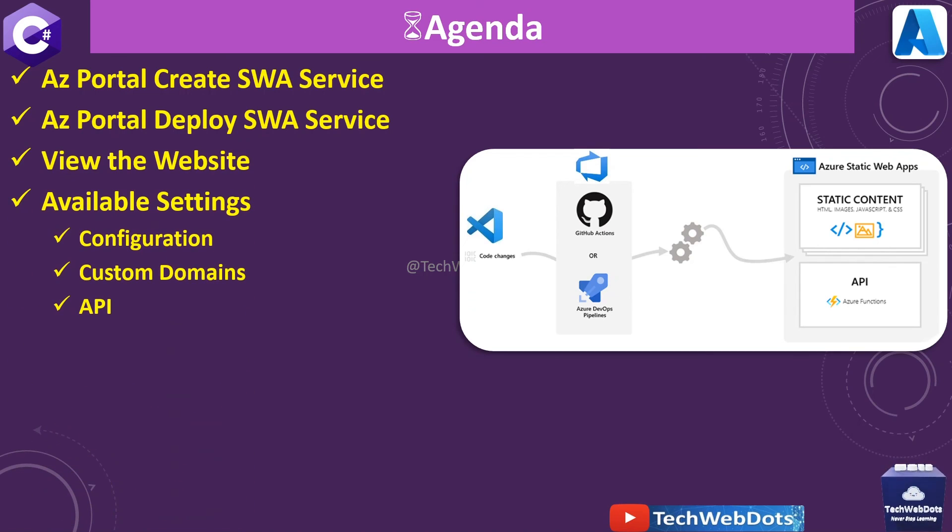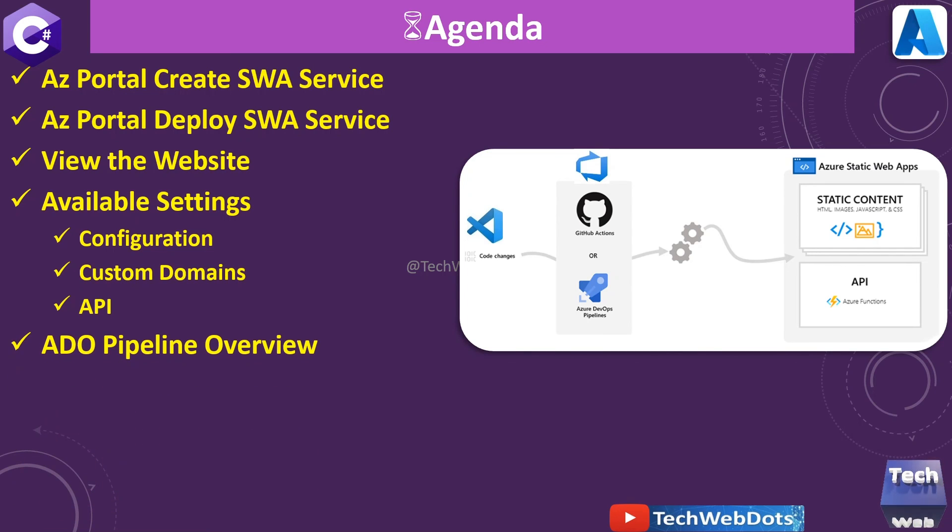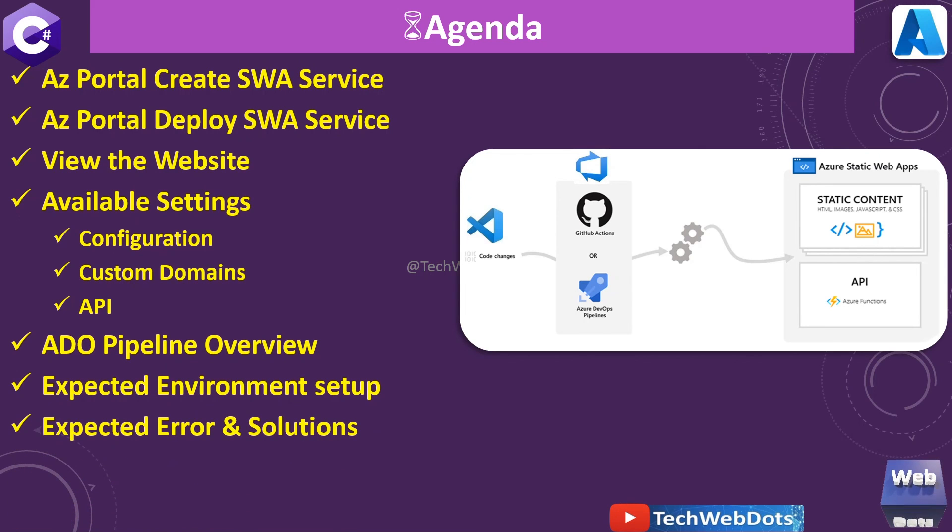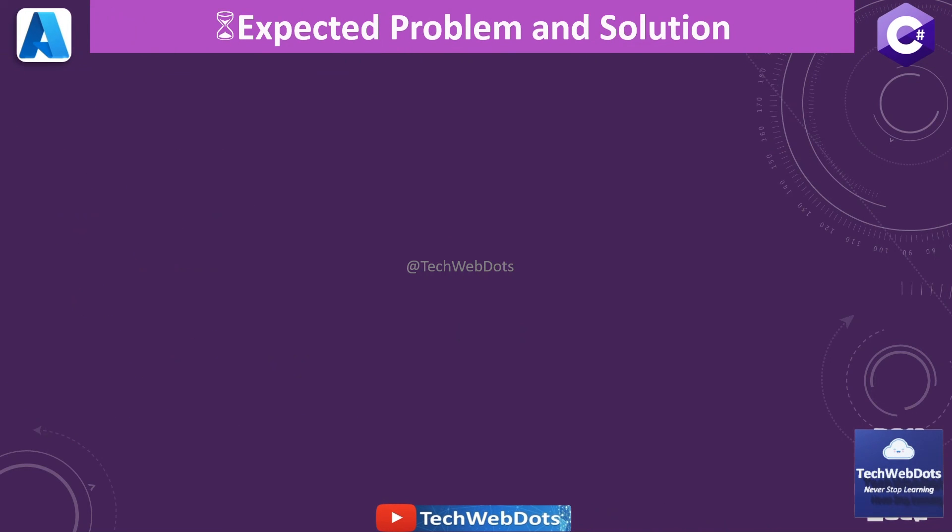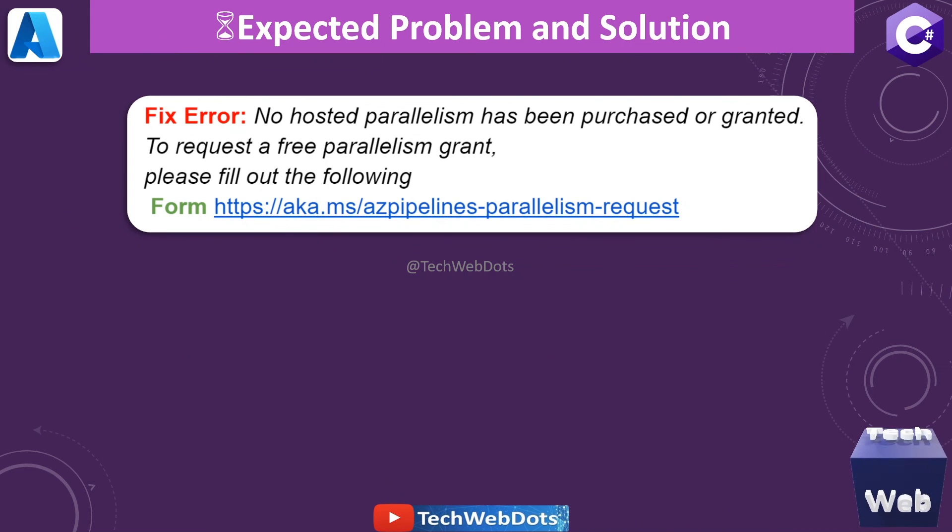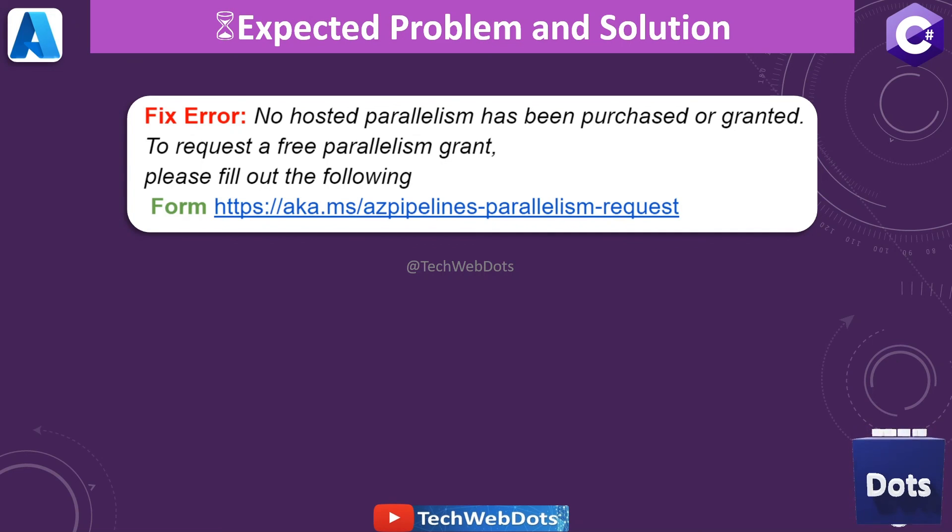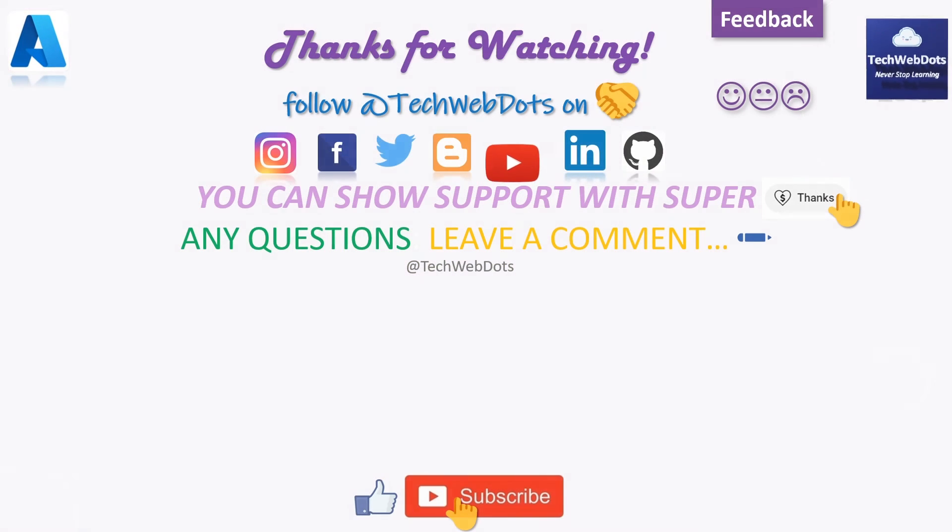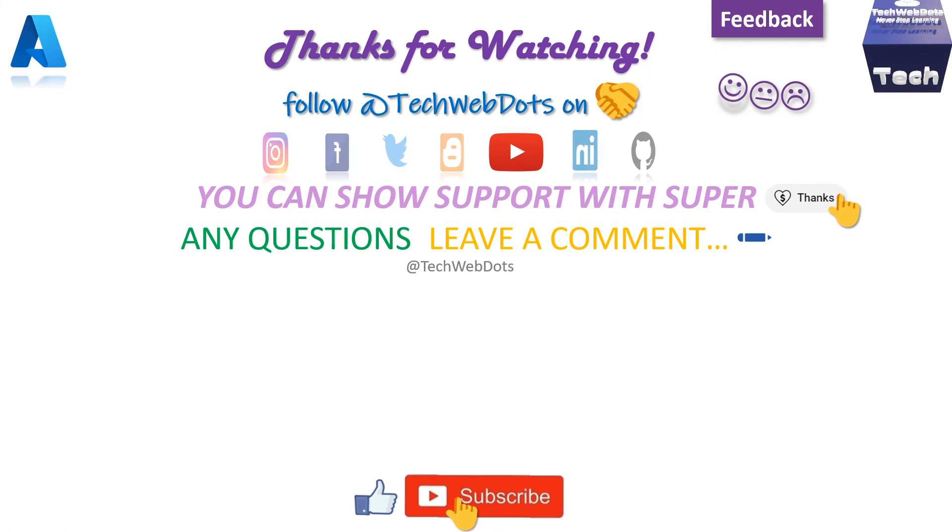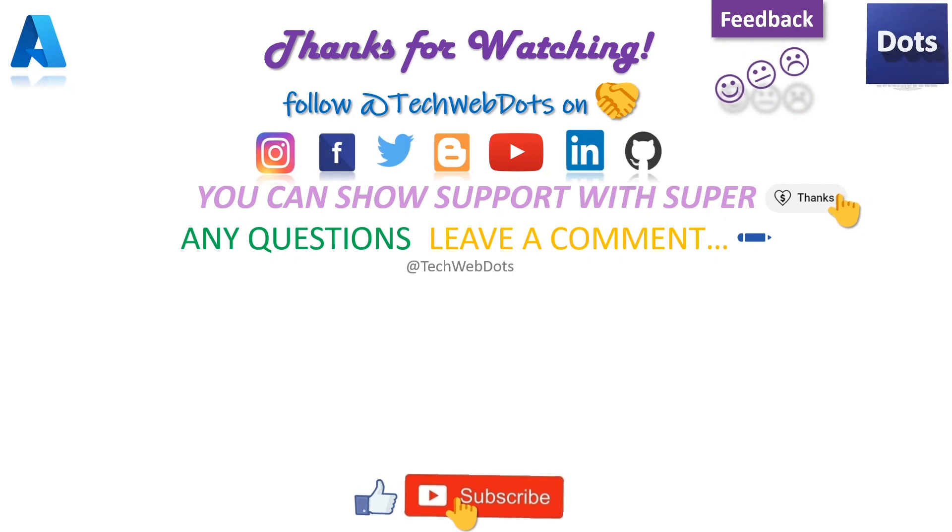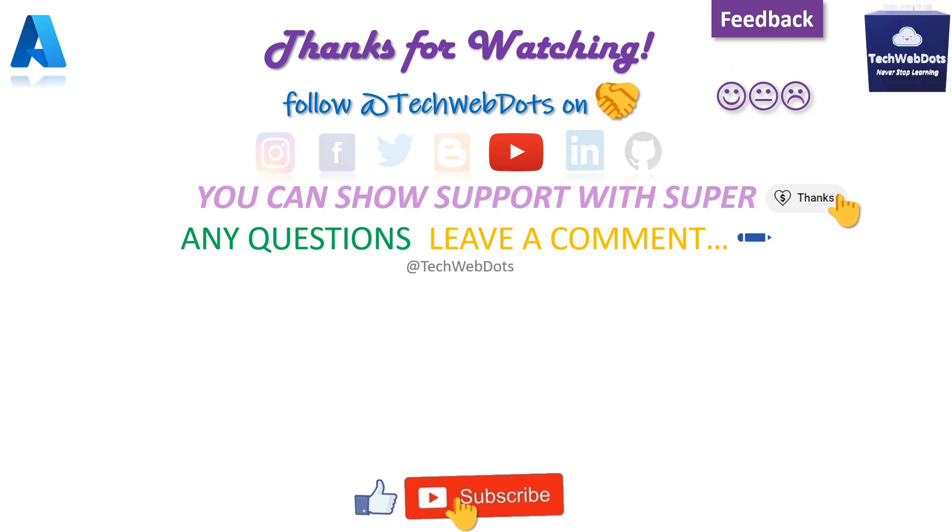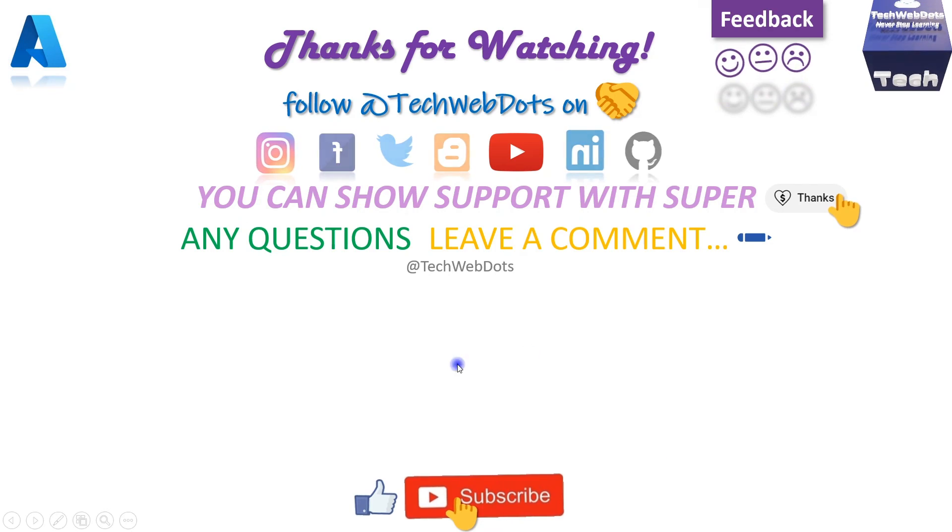We have already seen the website and gone through many configurations with the static web app. You can define routes as well, custom domain, and API. API pipeline overview is provided and some environment setup that you need to do. The most important one: if your pipeline is not running and it is not giving the expected result, then might be no hosted parallelism has been purchased or granted. To request this, this is the actual URL—I will add in the description of this video as well. I hope you like the video. If you have any question or any suggestion, you can leave it in the comment box. I will see you in the next video where we will discuss how we can create this Azure Static Web App with the help of Azure Resource Manager. Bye bye!